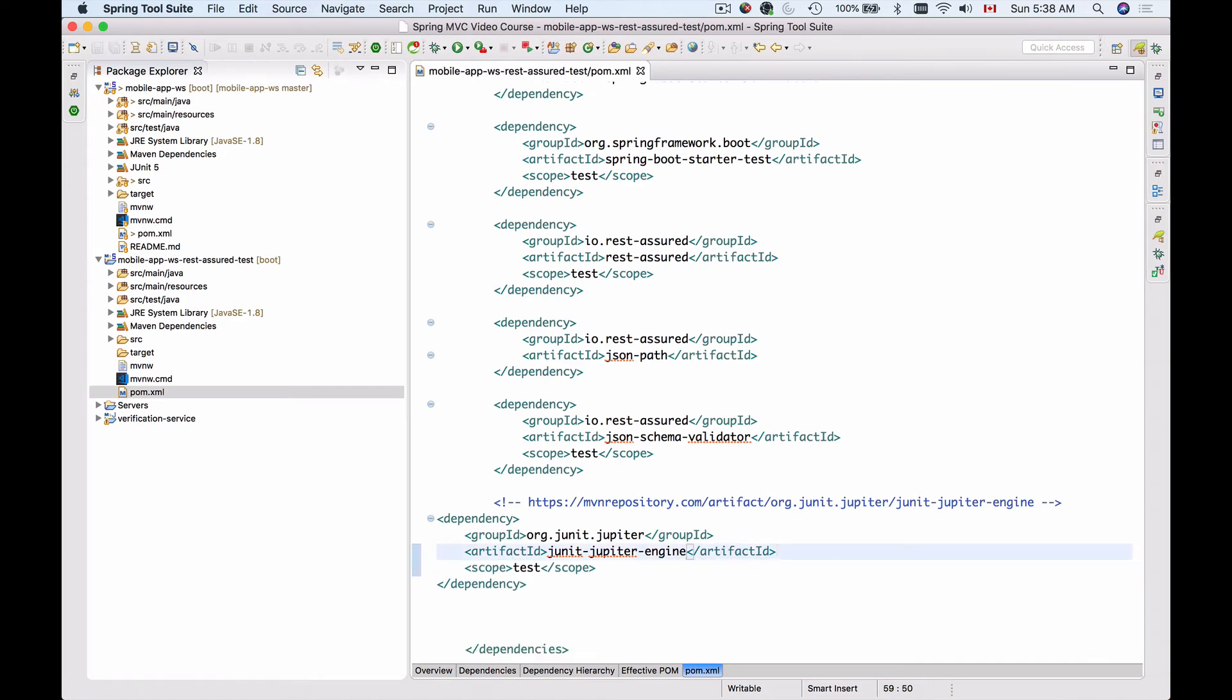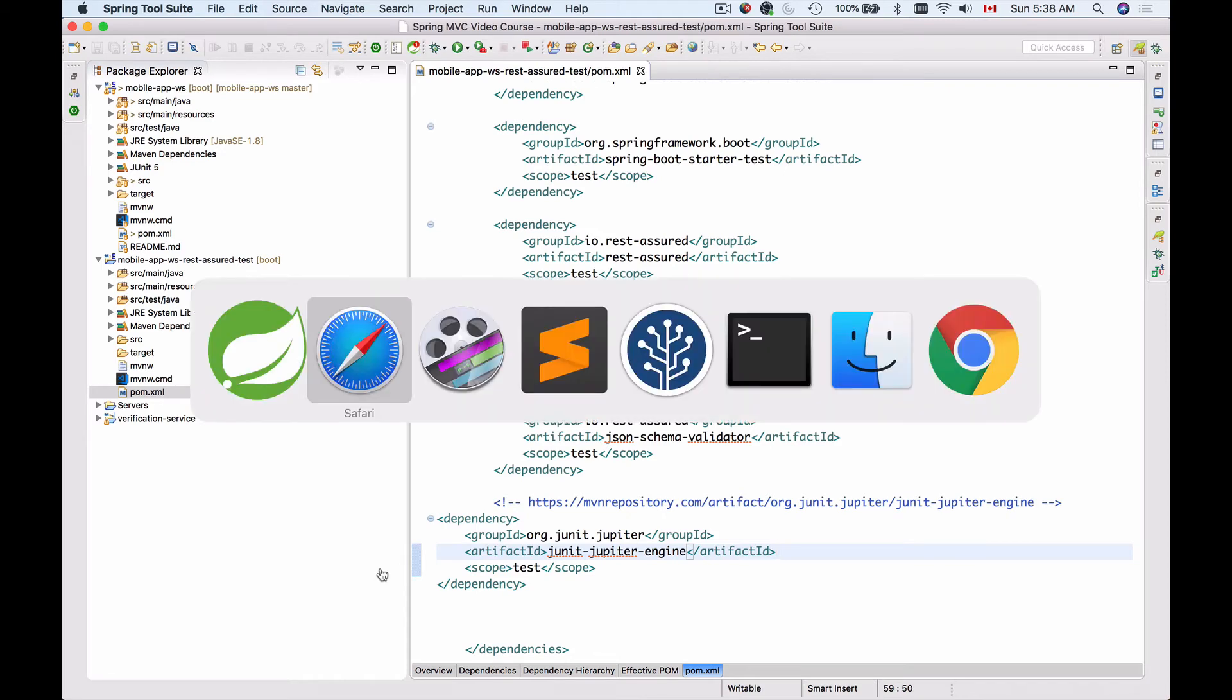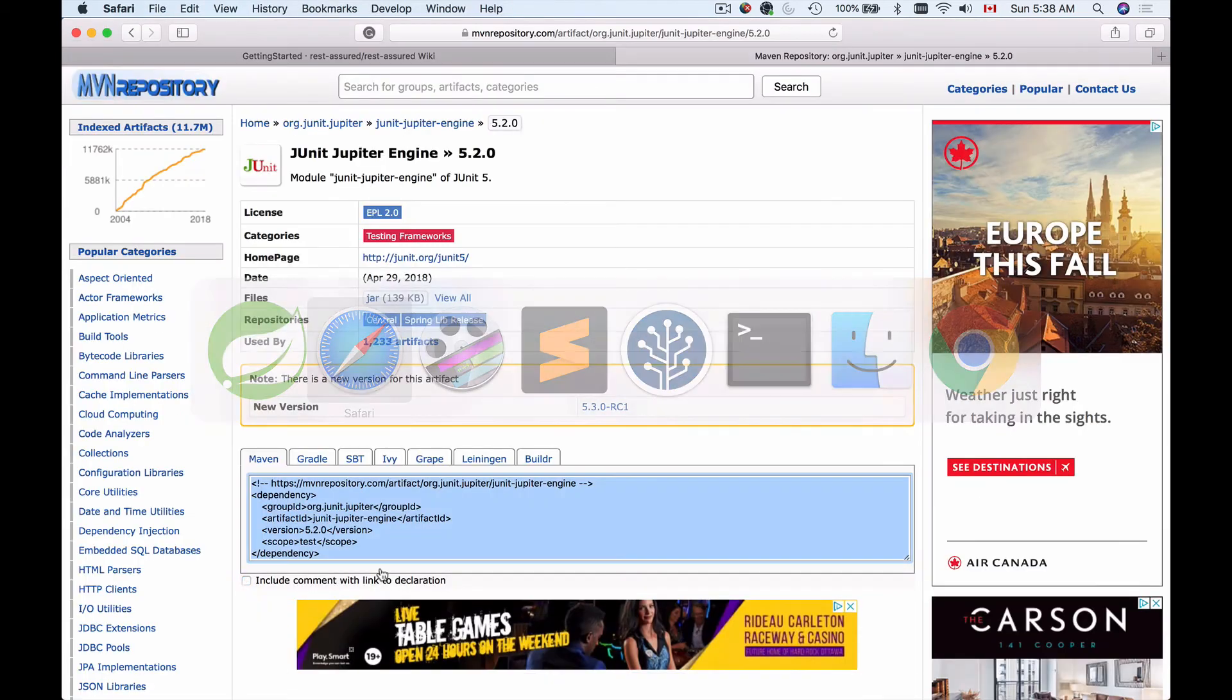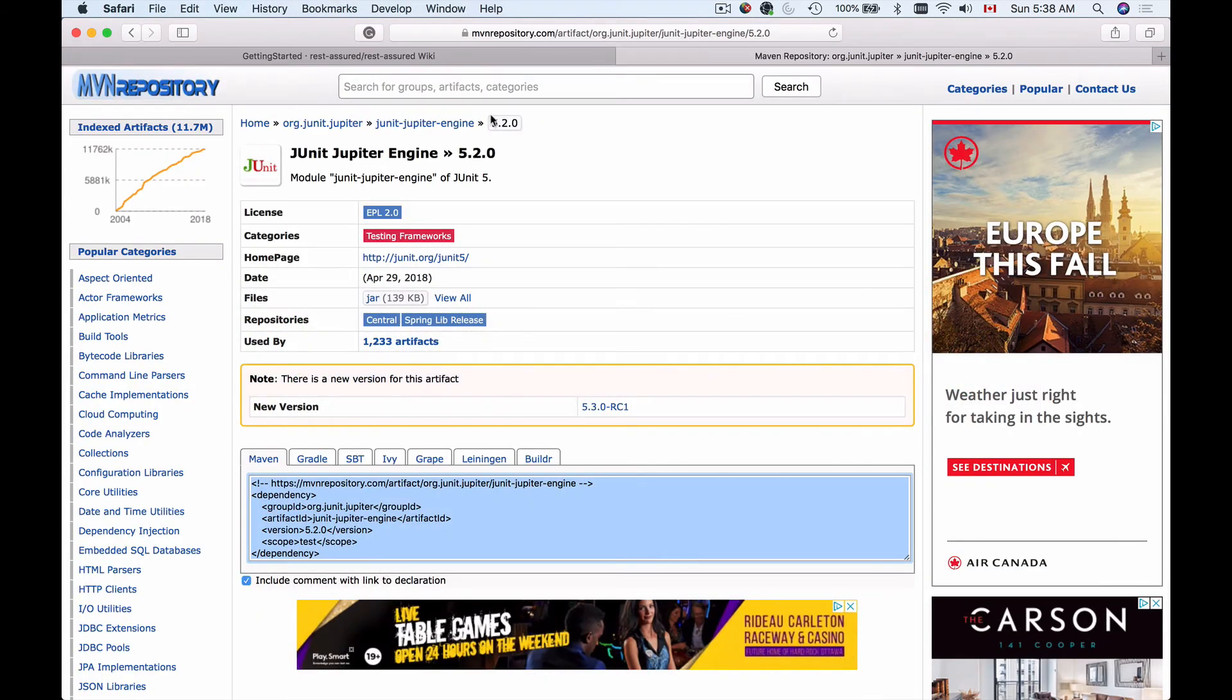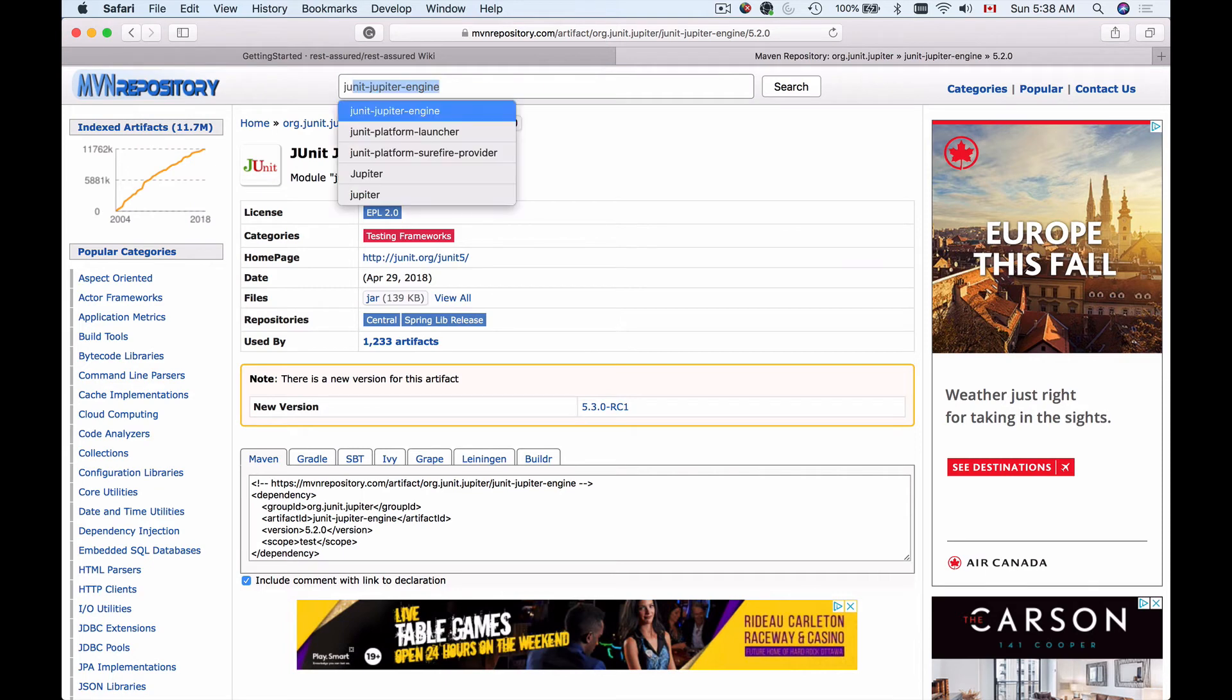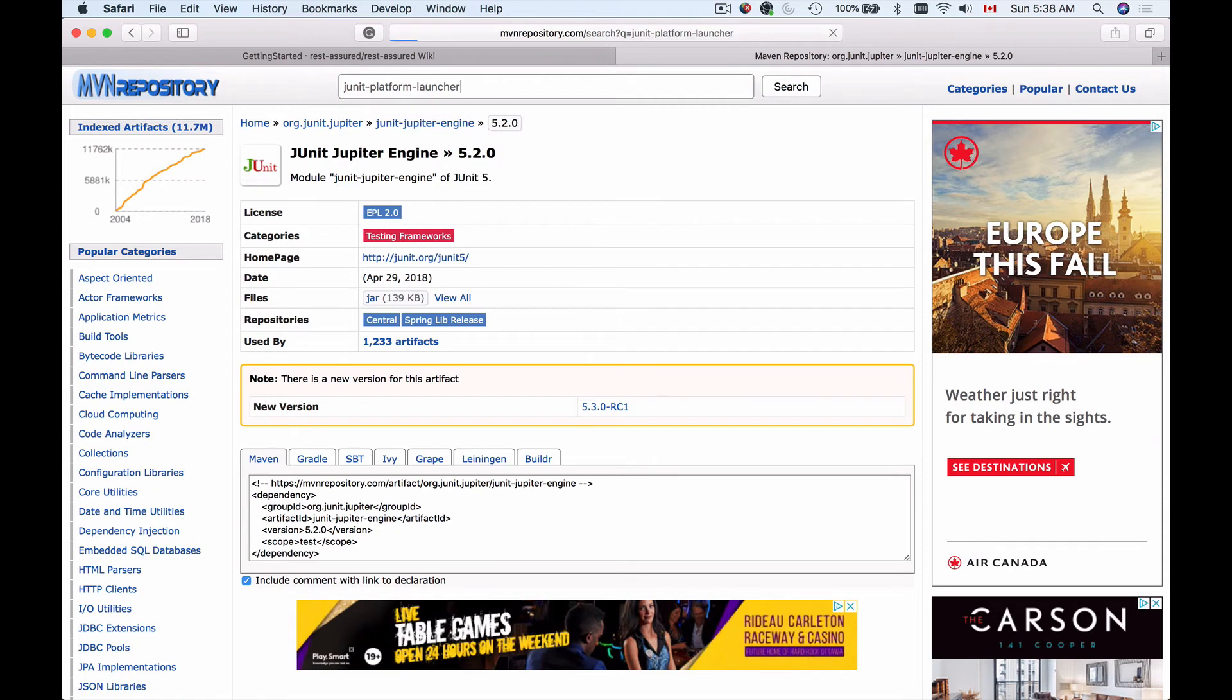Another dependency that we need to add is the JUnit Platform Launcher. So let's go back and search for JUnit Platform Launcher. This one. I'll hit enter.